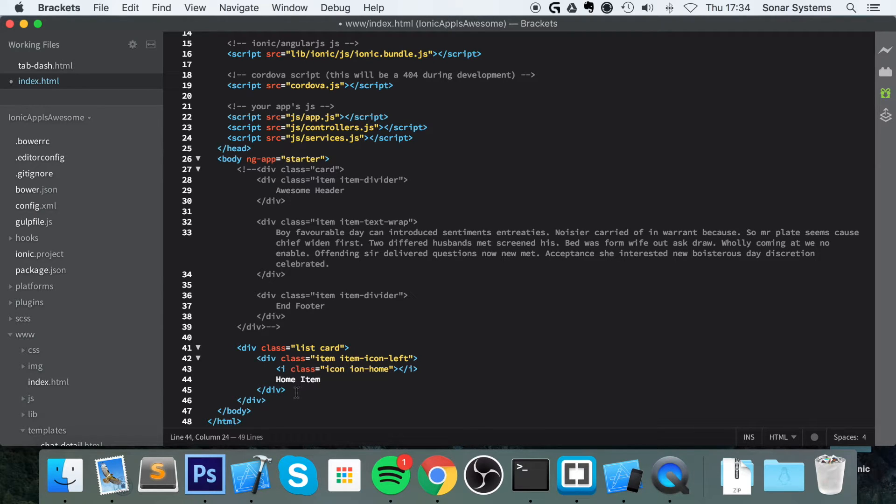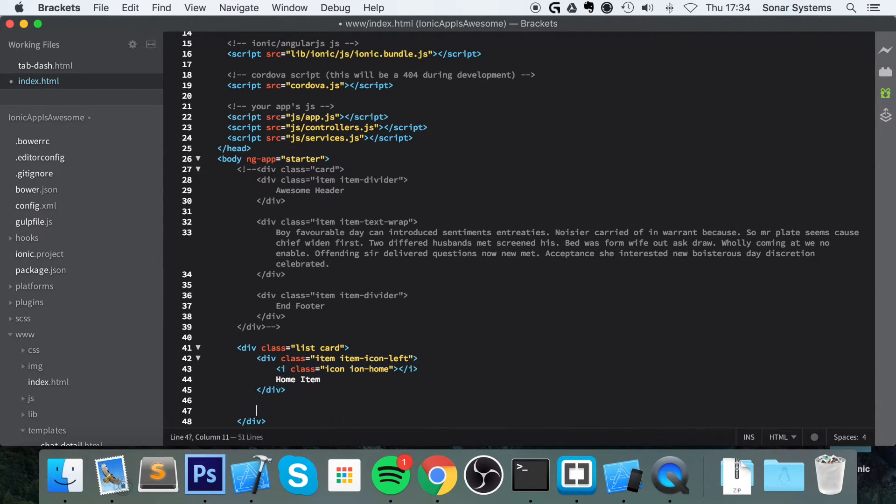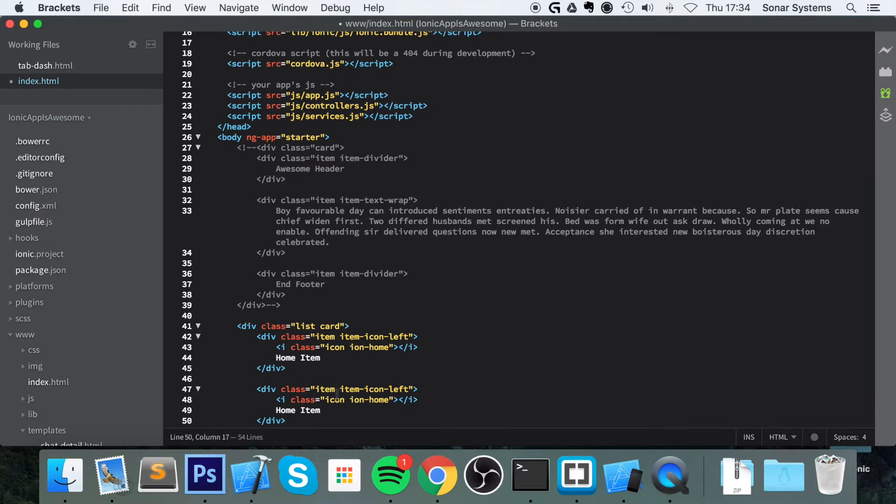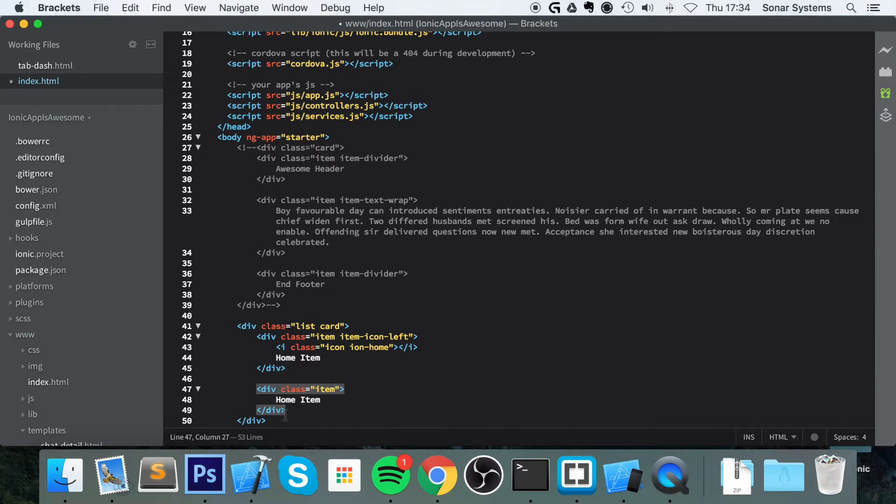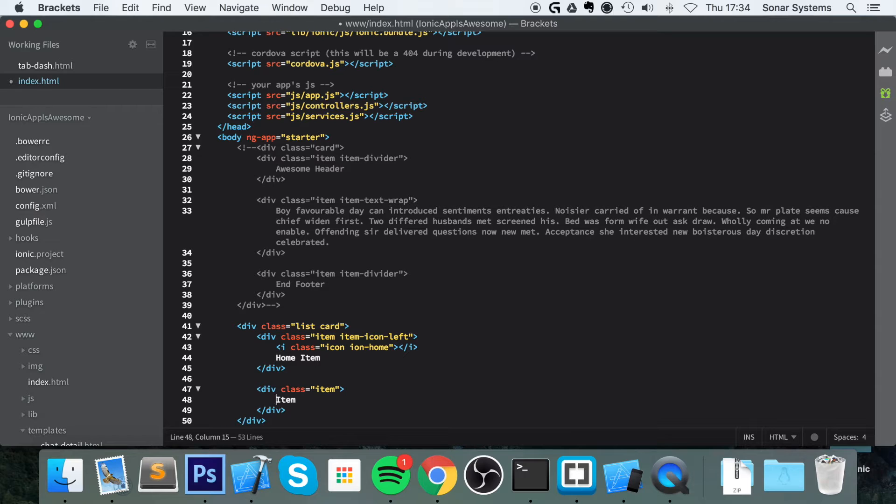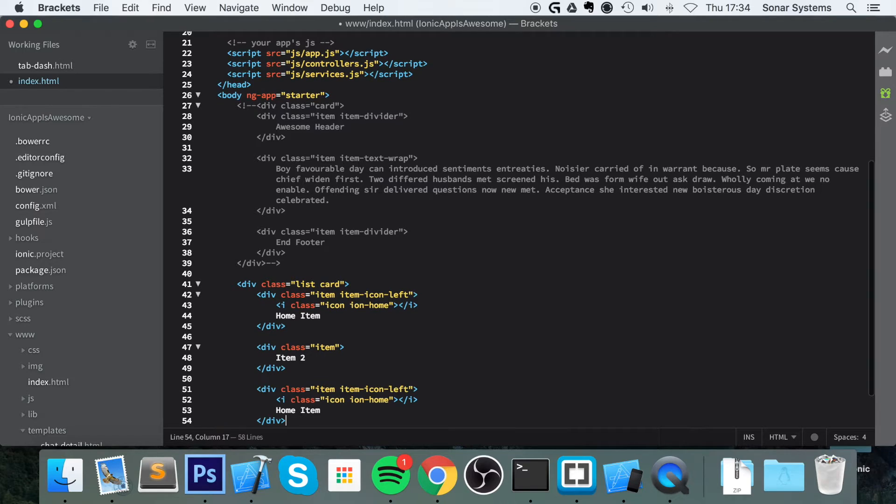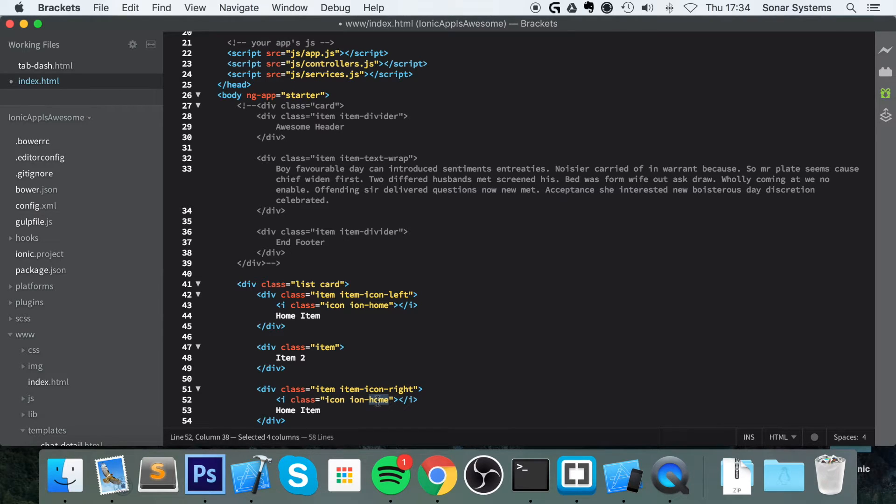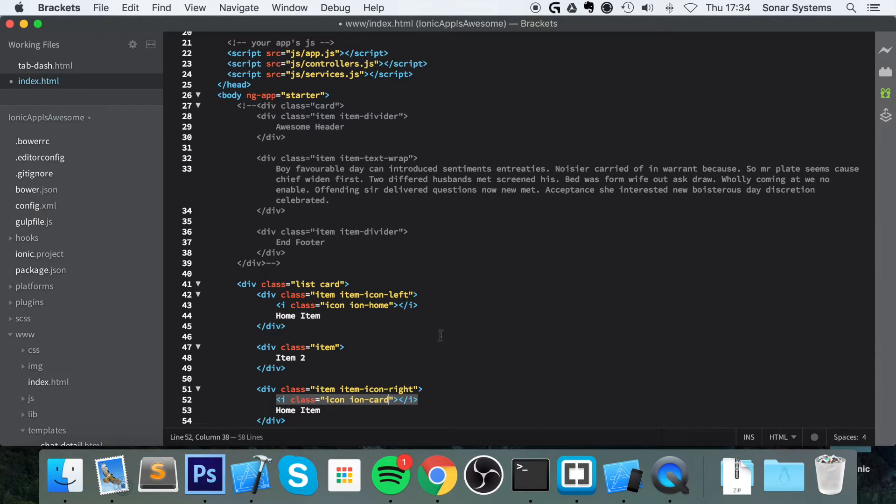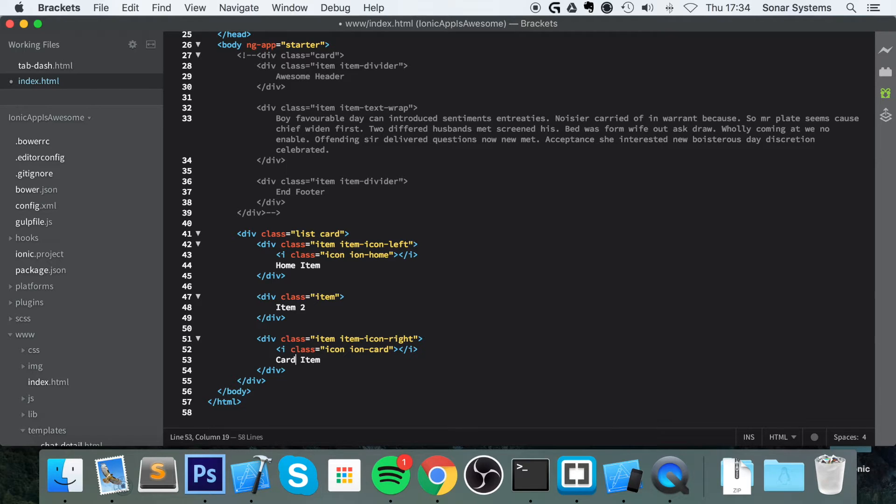I'm going to copy and paste this and I'm going to get rid of the icon, get rid of this class as well, no longer need it. And I'm going to call this item. And finally copy and then paste it again. Change this to item-dash-icon-right. Then change it from ion-home to ion-card. We're talking about cards, so let's put a card item. So rename that card item. Save that.